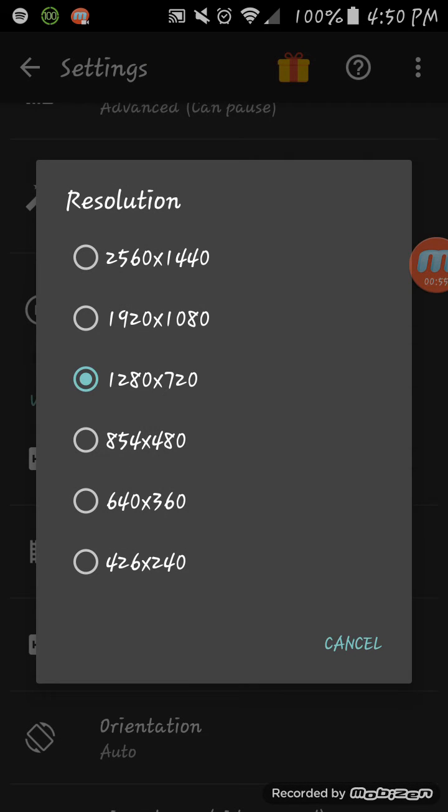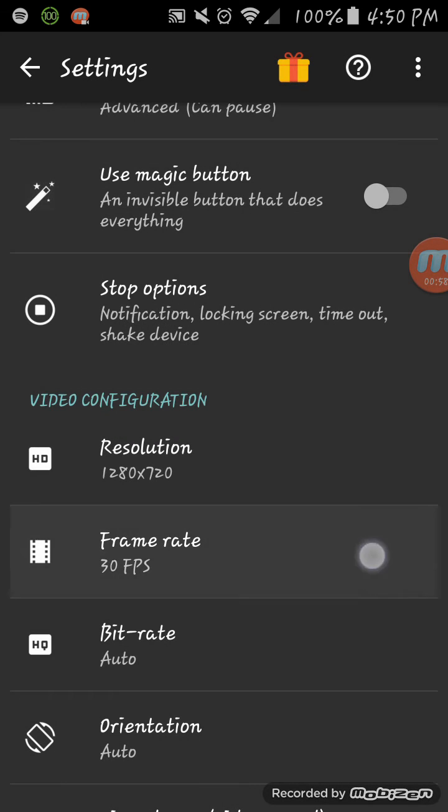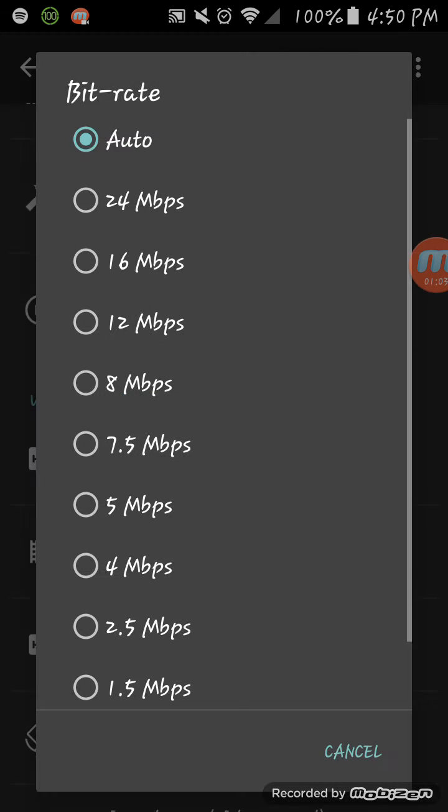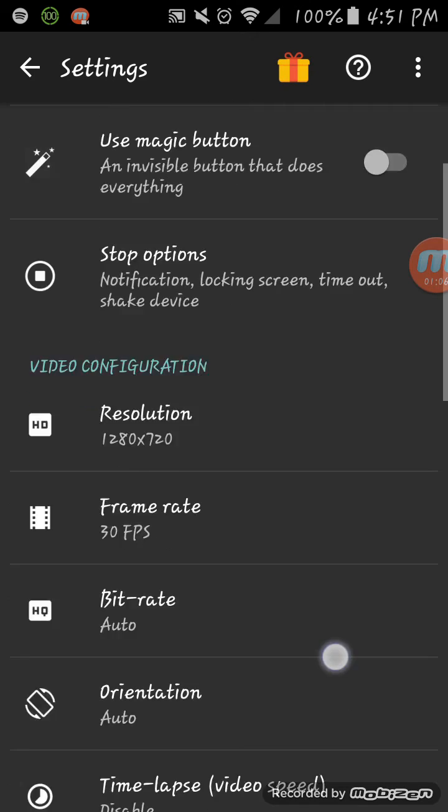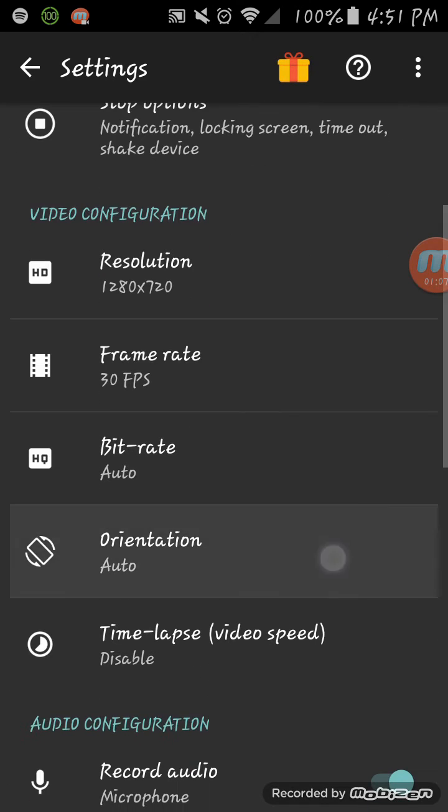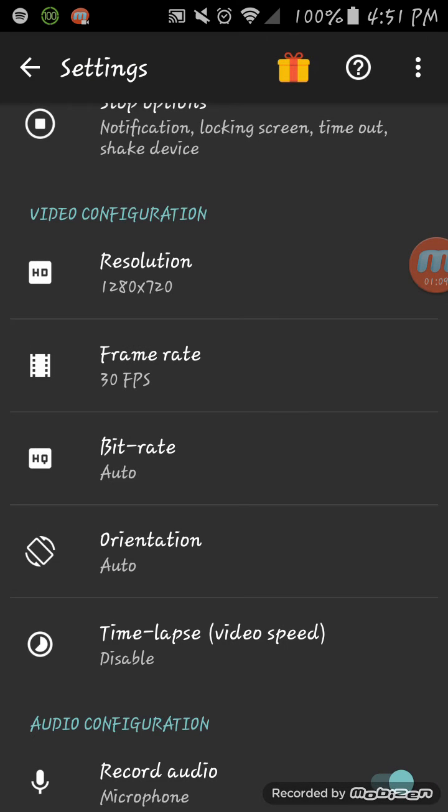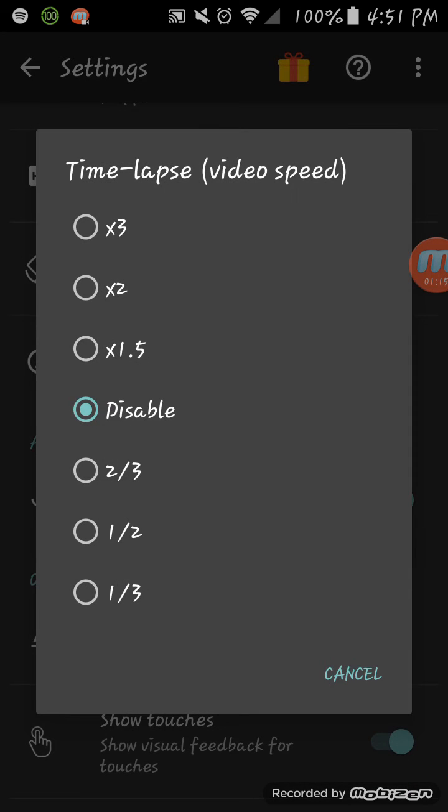Frame rate I have it at 30, which I think is pretty much good. Bit rate is at auto. Orientation - auto. Like say you want to play a different game that's in portrait or landscape, you just put on auto. Time lapse - just put on disable.